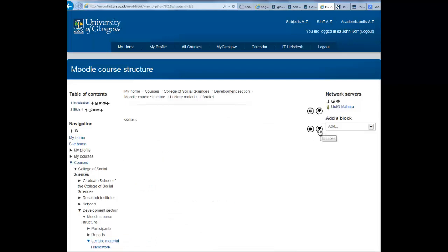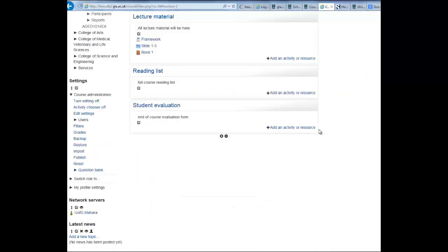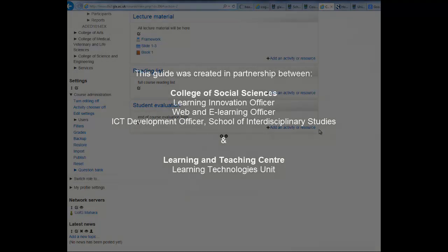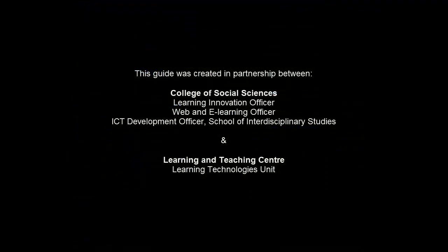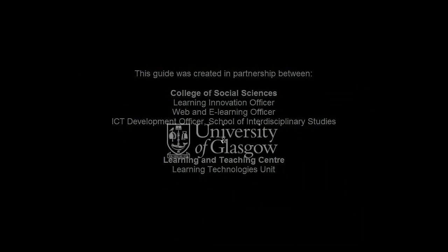And when you are finished, you can exit the book to go back to your main Moodle page. You can use the link to your main page.